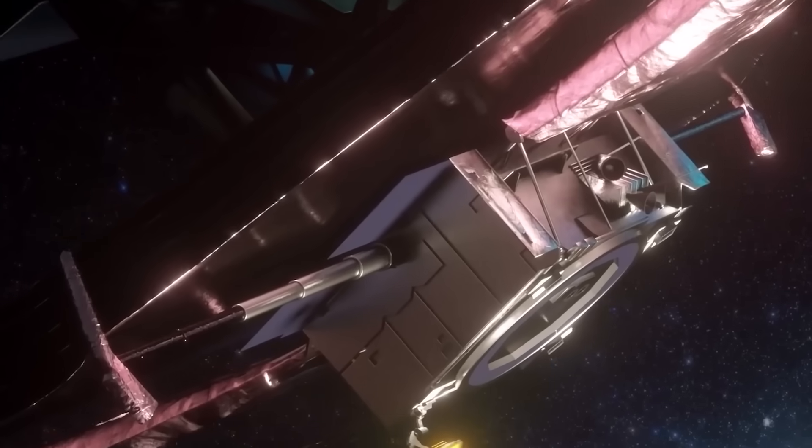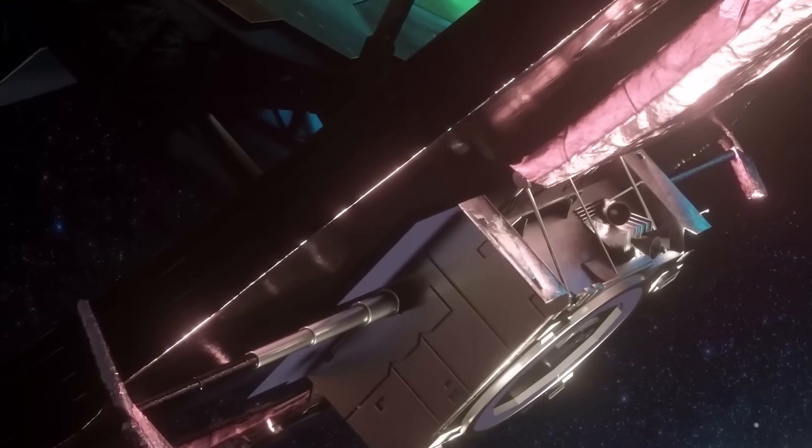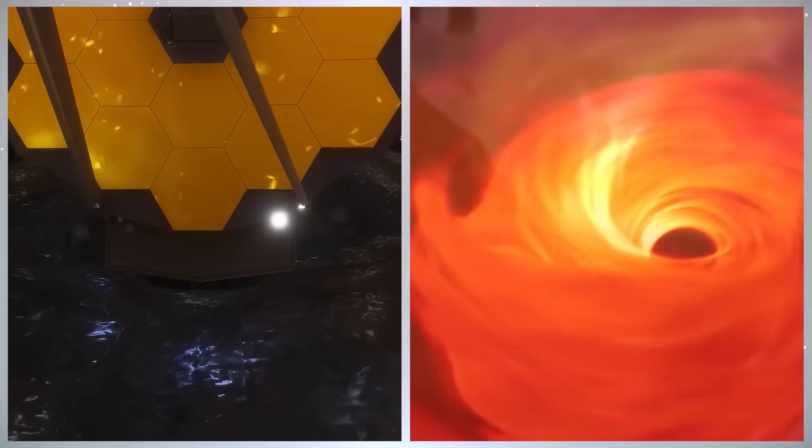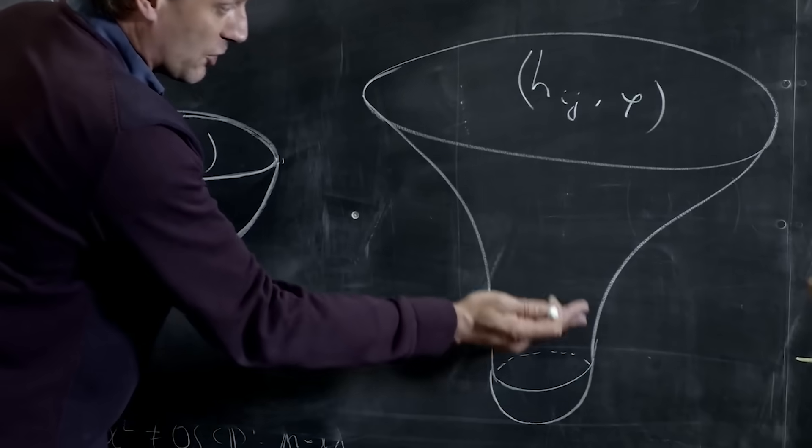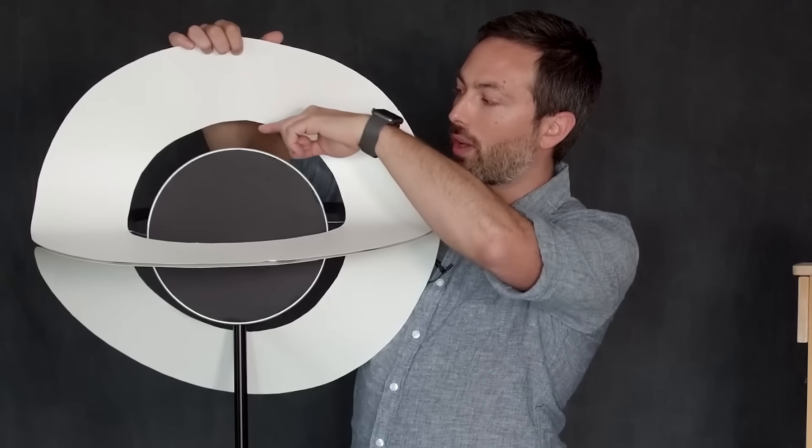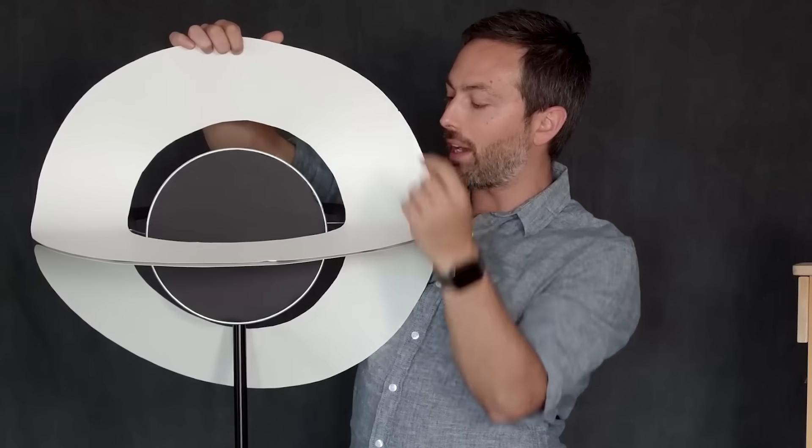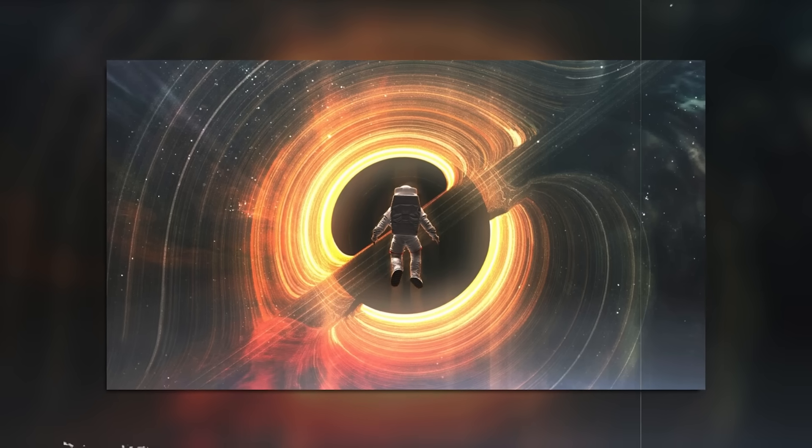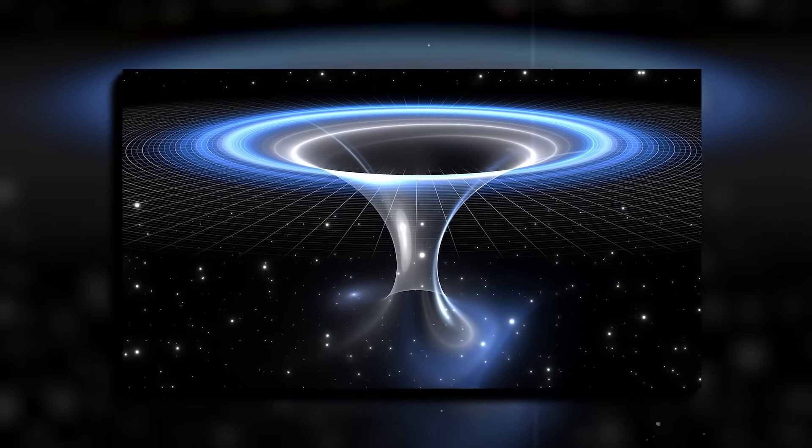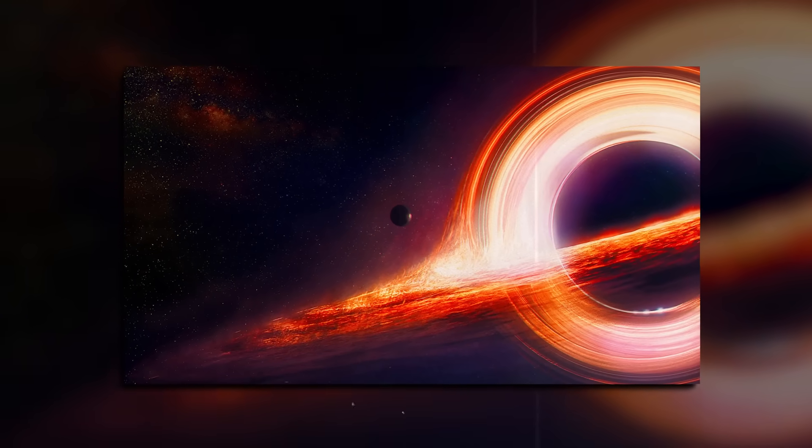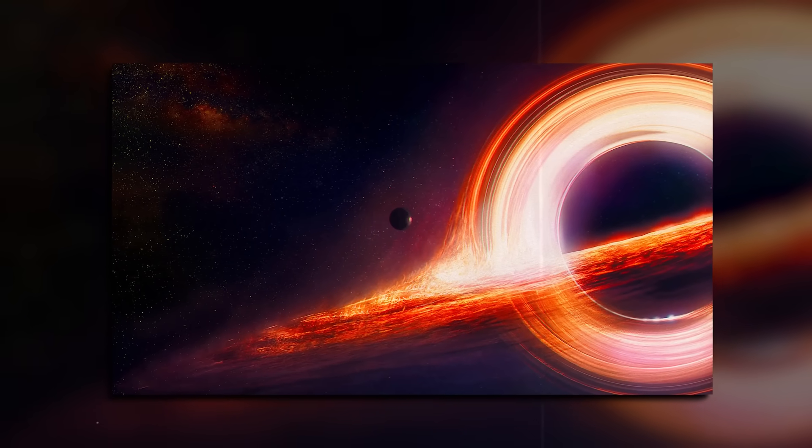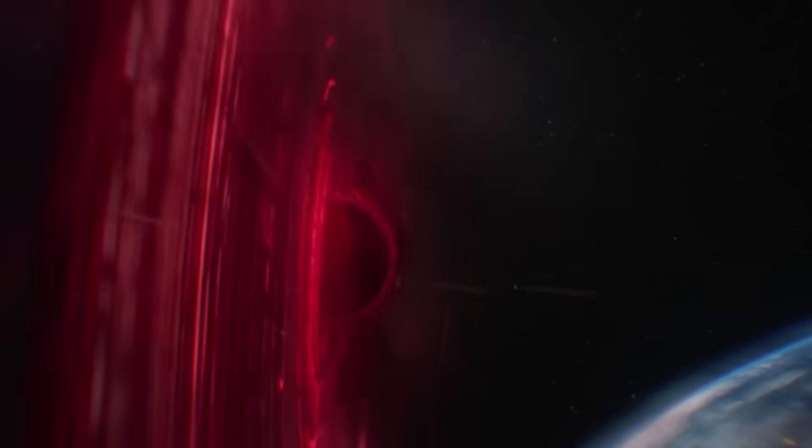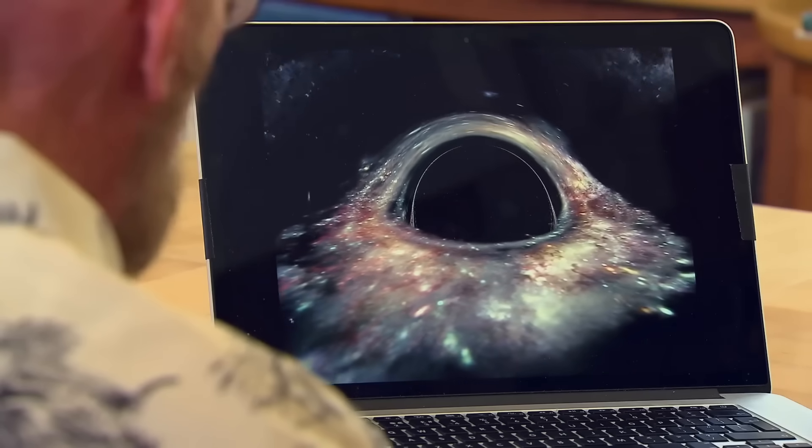The James Webb Space Telescope just did the unthinkable. It looked inside a black hole and saw something we were never supposed to see. Not theory, not a simulation. Real data from beyond the event horizon. What it captured has stunned physicists, bent the rules of space and time, and may finally prove that black holes aren't just cosmic graves. They might be gateways. And now, Michio Kaku theories are here to break it all down. If this discovery is what we think it is, it doesn't just change black holes. It changes everything we know about the universe itself.